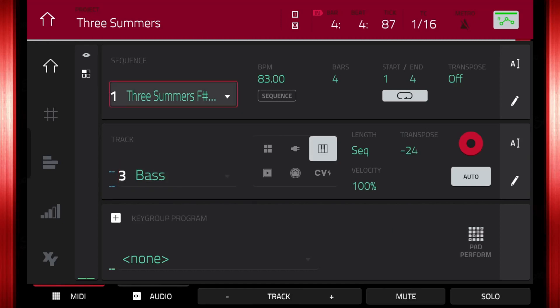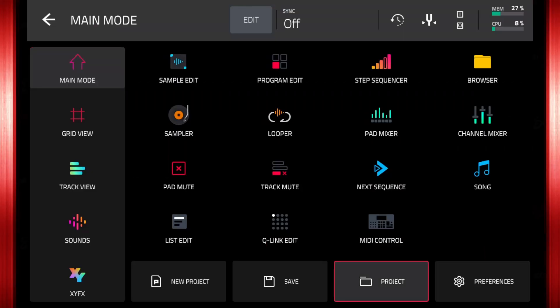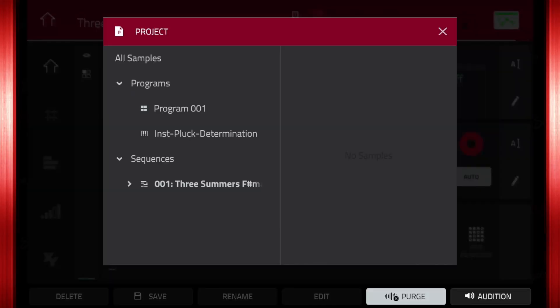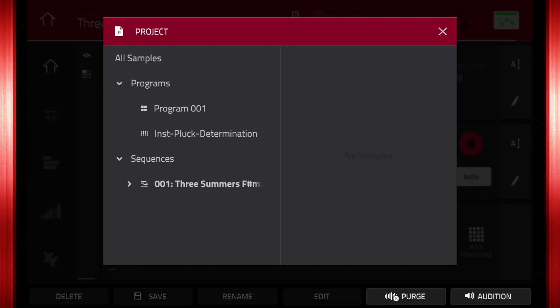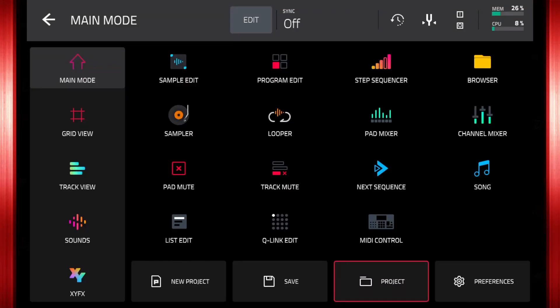Before we save the project, we must purge the keygroups from the RAM. Although we deleted them from the project, they are still held in RAM. Anything held in RAM will be what is saved to the drive. Press menu, project, then purge. Select unused samples. Close out of the purge window and press save.